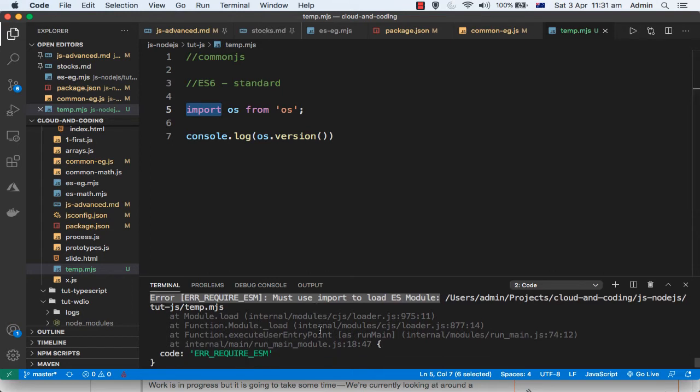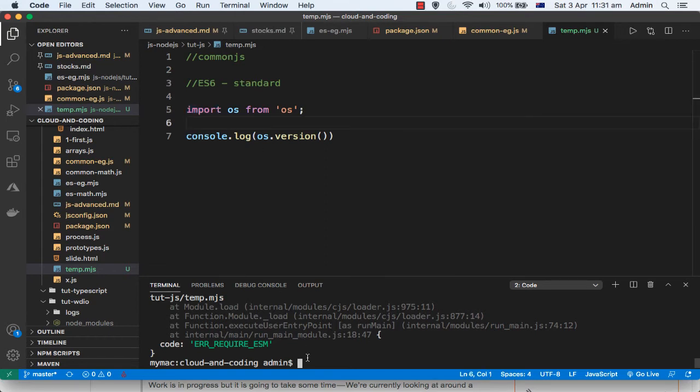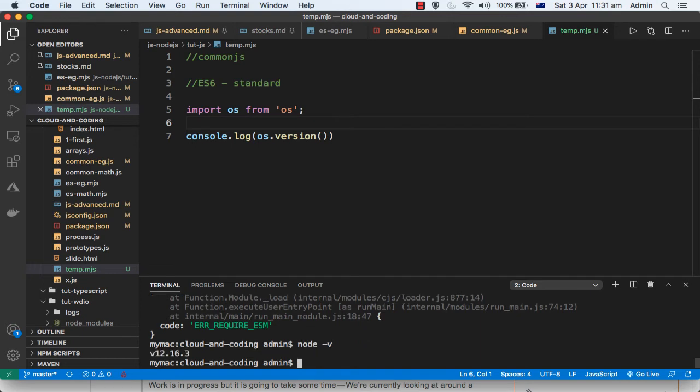The reason why this comes is because the node version is not correct. So if you look at the node version that I am using currently, it is 12.16.3, and that's why this error is coming.